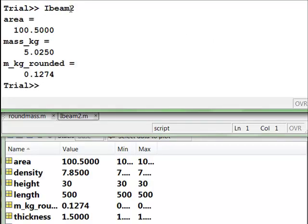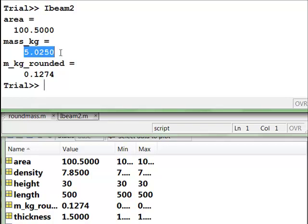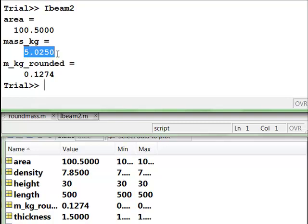iBeam2, and it runs. It seems to run fine. There's no errors, and there's no red syntax errors that come up, and we might think everything's fine except we look at the results and we say, wait a minute, if this is our mass in kilograms, that doesn't seem right. That, you know, we could do this calculation by hand on our calculator and we can see that that's not right.